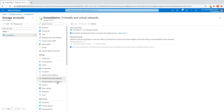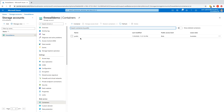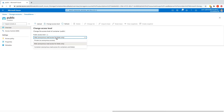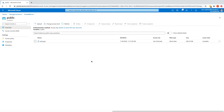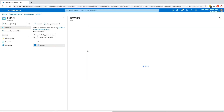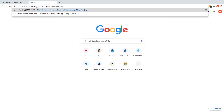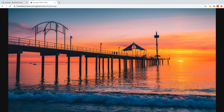In this storage account I have a public blob container called 'public'. This container has its public access level changed from the default private (no anonymous access) to blob, which allows anonymous read access for blobs without providing any credentials or shared access signature. In this container I have a picture, and I can copy the URL and access it from my laptop's web browser — this is the jetty of Brighton Beach in South Australia.